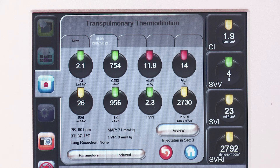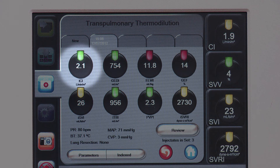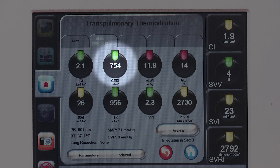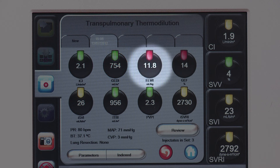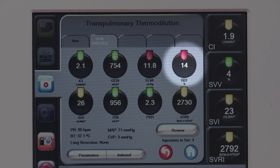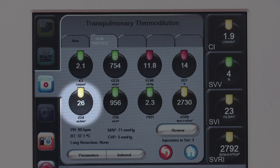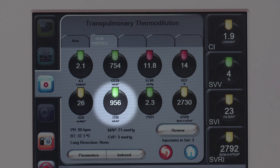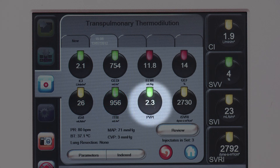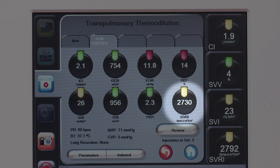The TPTD screen appears with the measured and calculated values for: ICI, Intermittent Cardiac Index; GEDI, Global End-Diastolic Volume Index; ELWI, Extravascular Lung Water Index; GEF, Global Ejection Fraction; ISVI, Intermittent Stroke Volume Index; ITBI, Intrathoracic Blood Volume Index; PVPI, Pulmonary Vascular Permeability Index; and ISVRI, Intermittent Systemic Vascular Resistance Index.